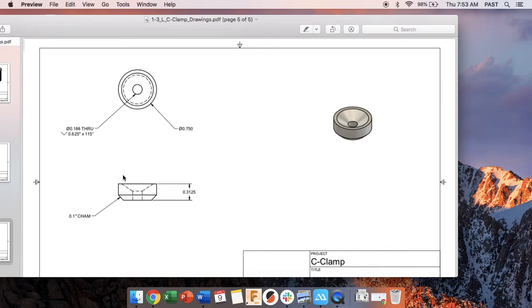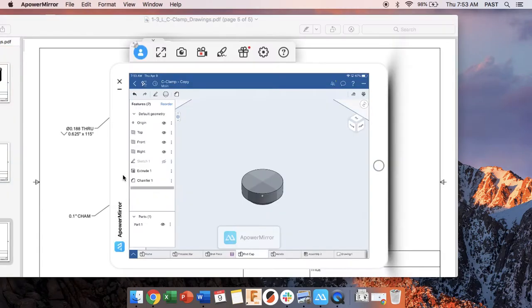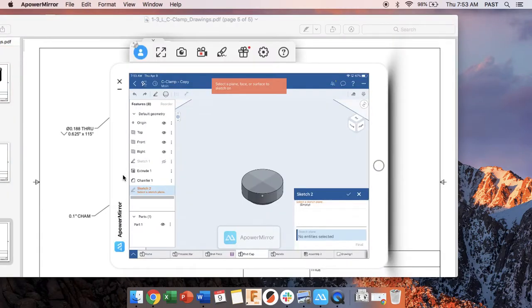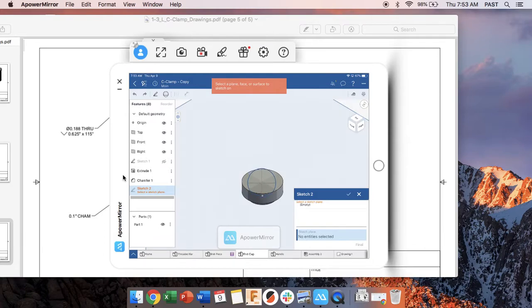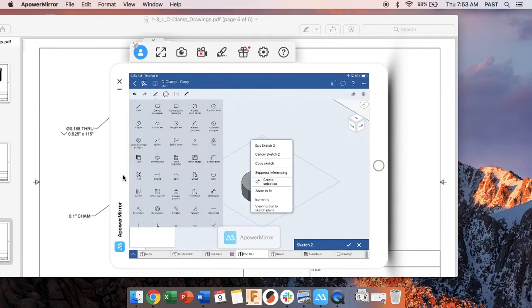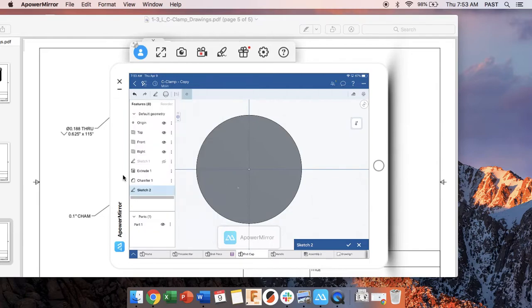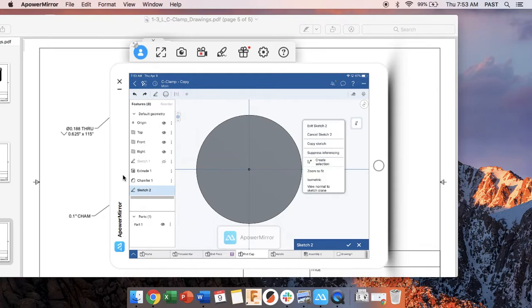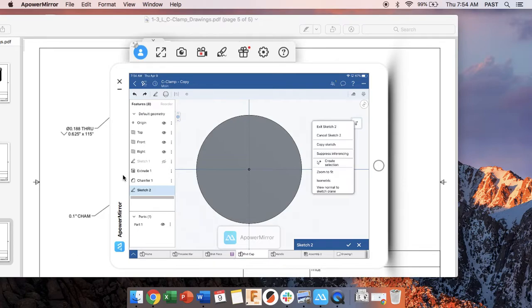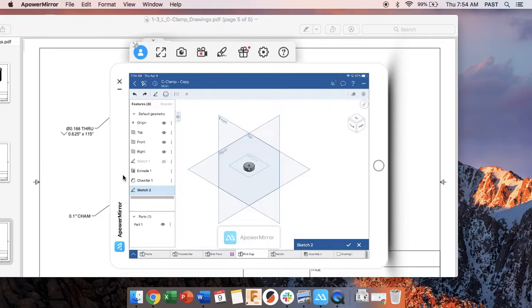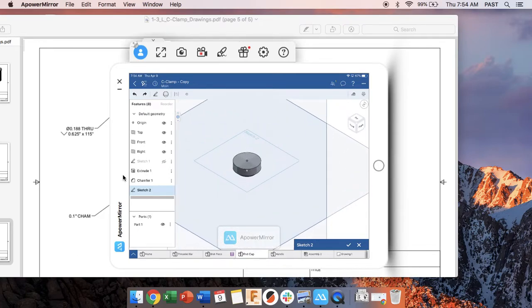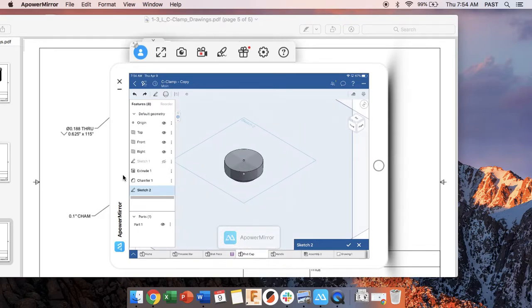So what we're going to do is we're going to start by making a sketch because we just need to have the origin located on this plane. So what I'm going to do is I'm just going to make a single point or you can do a circle or anything just right there on the origin. So now what I have if I view isometric, I've got a single point there and that's where my hole is going to sit.